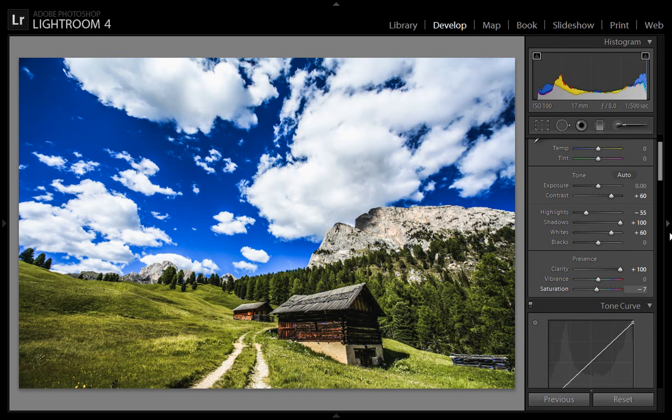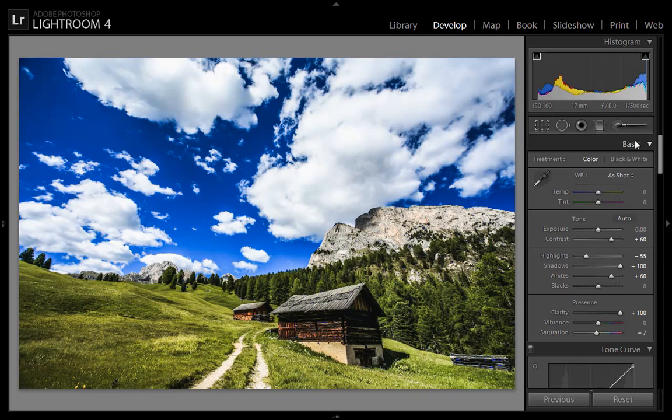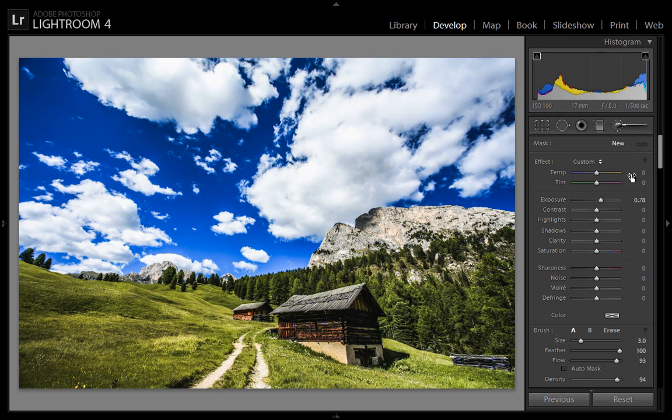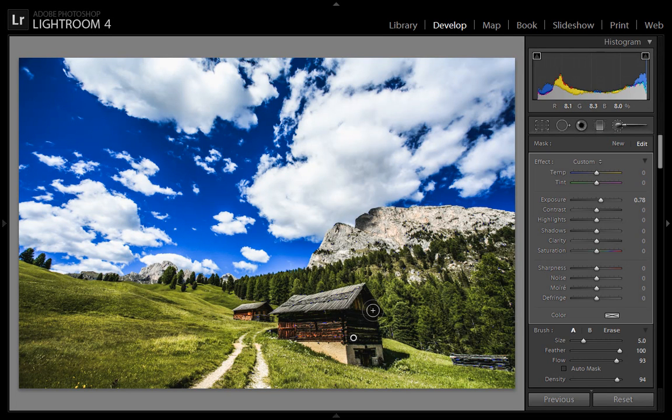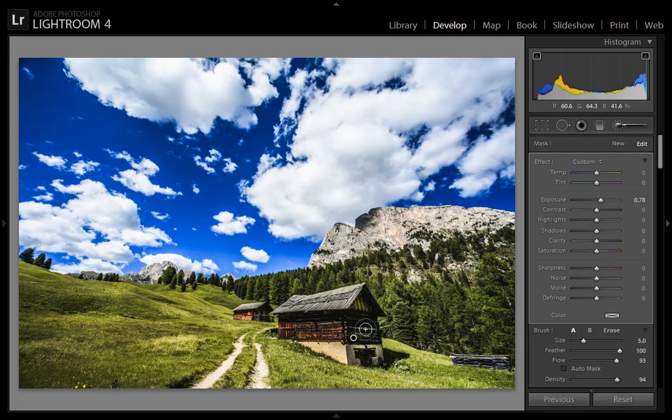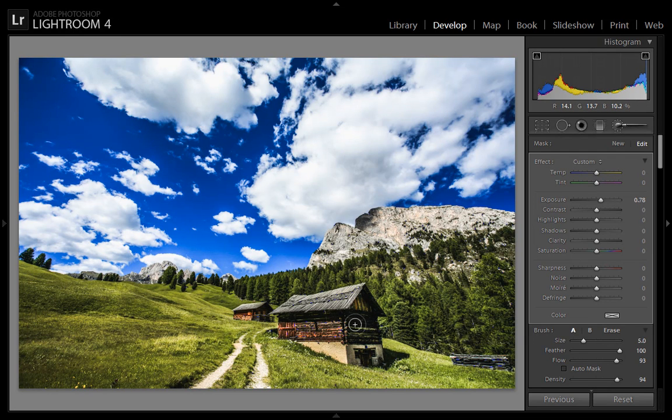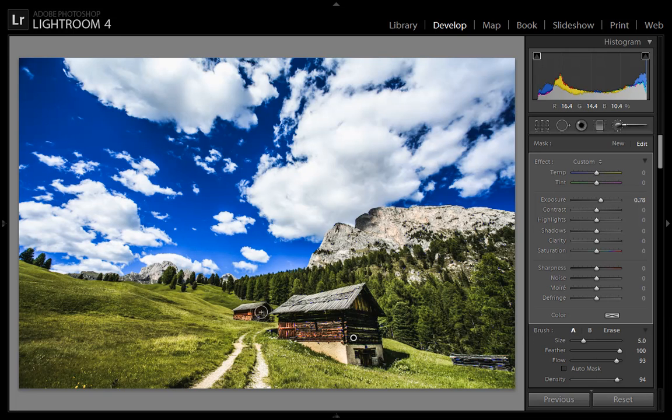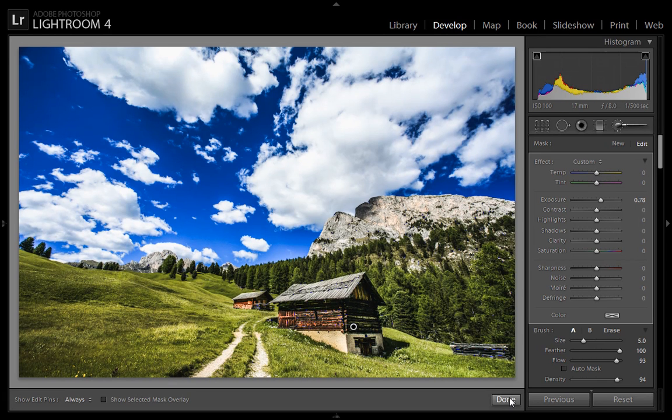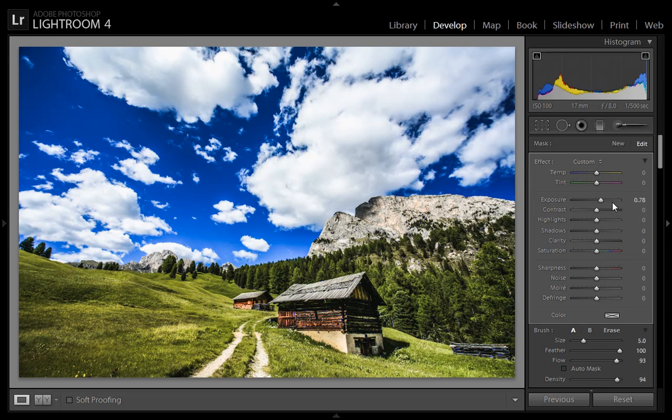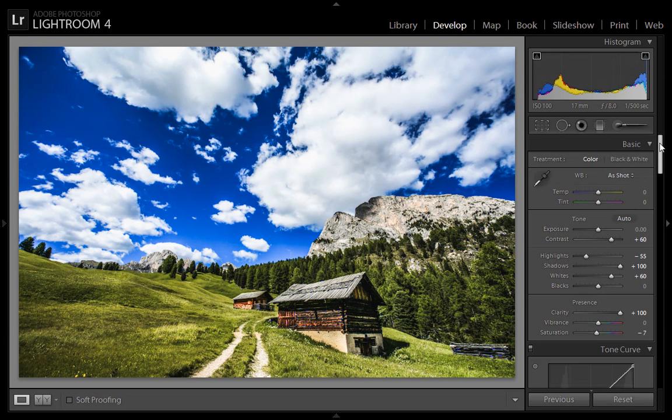Now choose adjustment brush. Because this area is not illuminated, I want to illuminate this area. Now click enter.